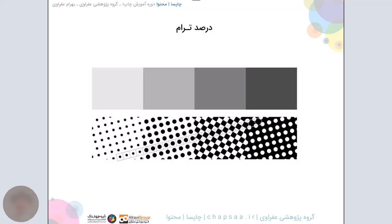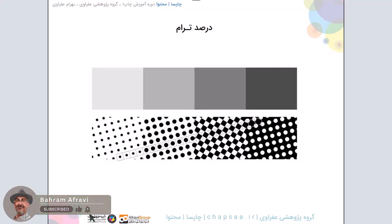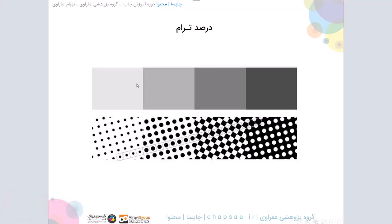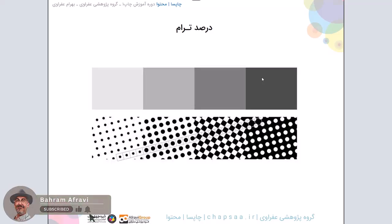ببینید، ما وقتی که در صفحه کامپیوتر شروع میکنیم یک قادری رو رنگ بهش میدیم، مثلا خاکستری، و خاکستری های تیره تر میخواییم بدیم، چه اتفاقی میفته در زمانی که زینک تهیه میشه یا پلیت تهیه میشه و چاپ انجام میشه؟ اگه یادتون باشه مفهوم ترام رو براتون توضیح دادم که چیست و چگونه است.